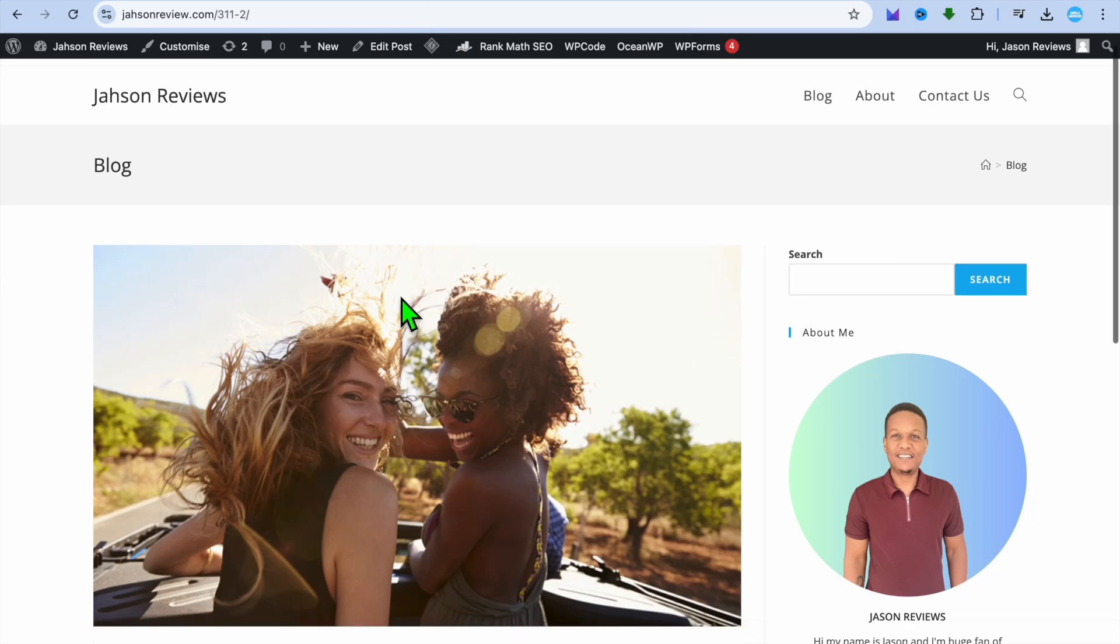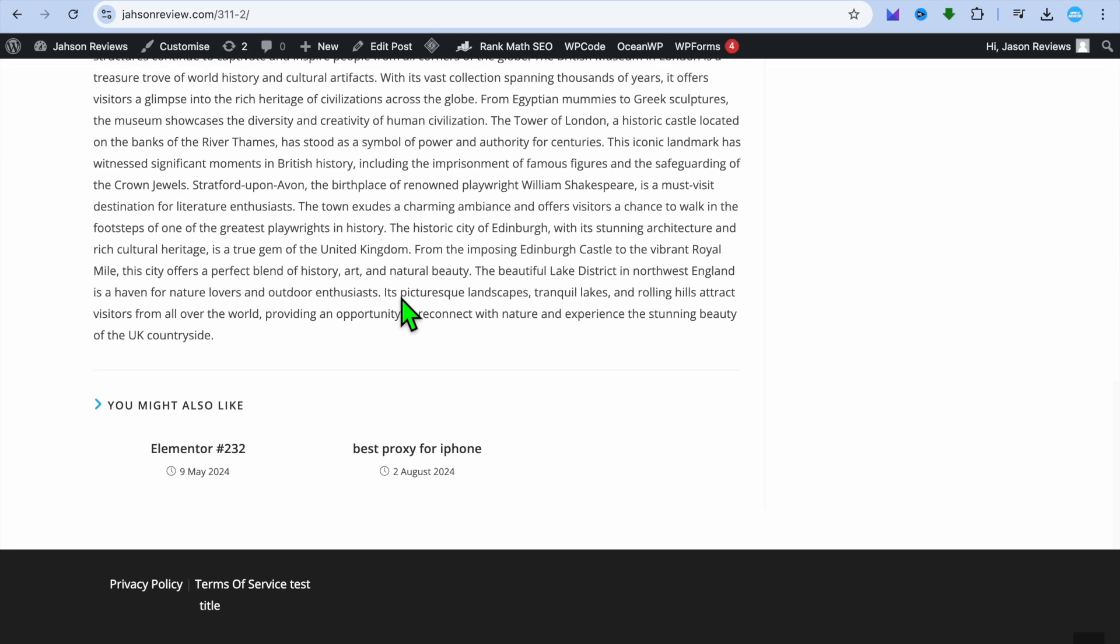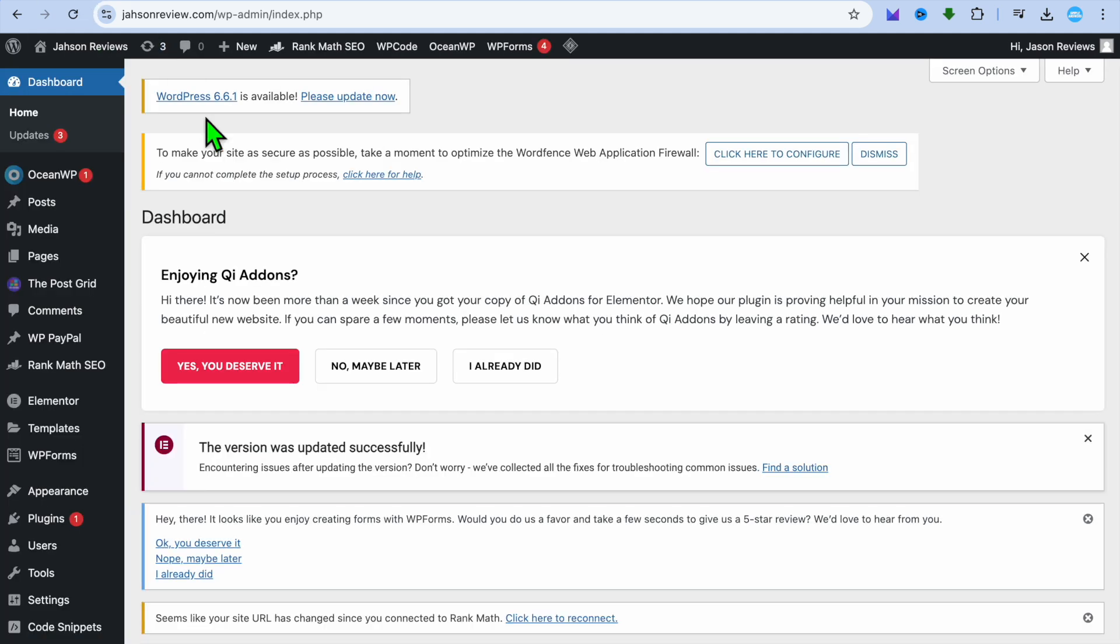Hello, hope you're doing good. In this tutorial I'll be showing you how to add page link in footer on WordPress. The first thing you'll need to do is go onto your WordPress admin page.